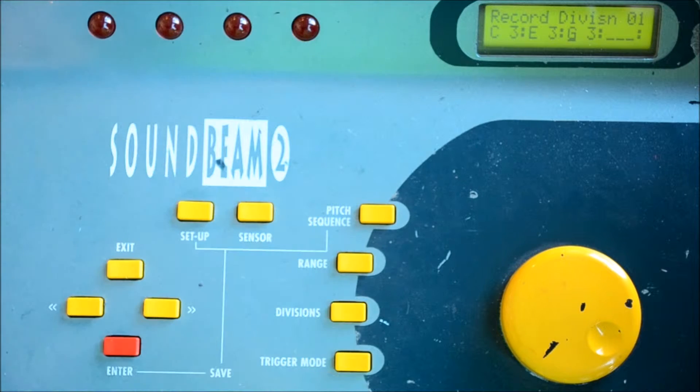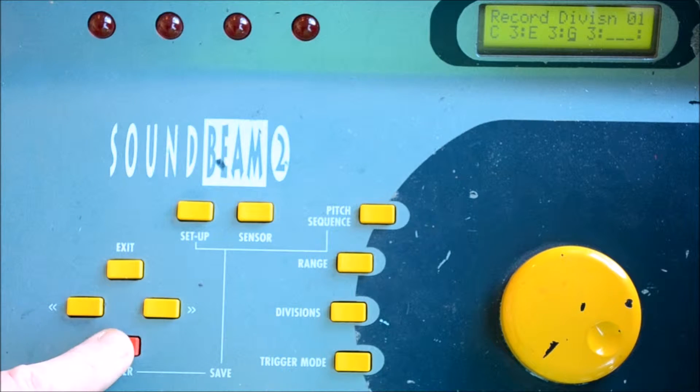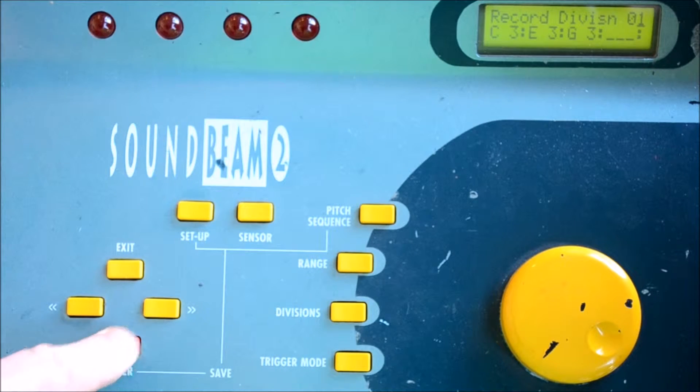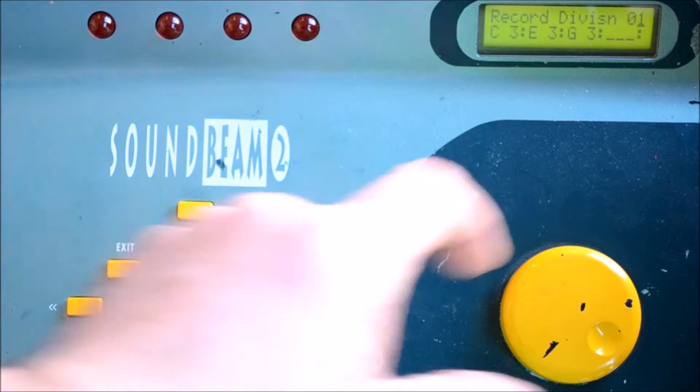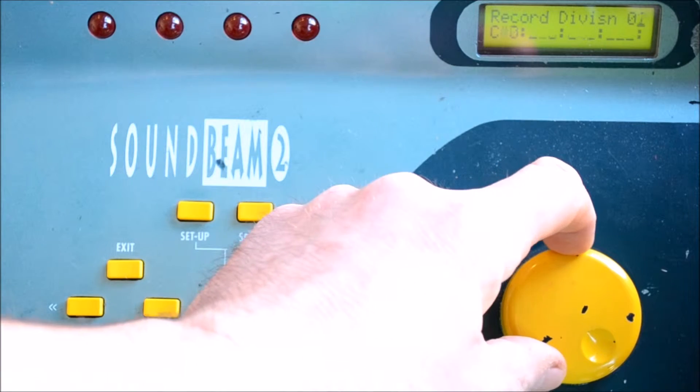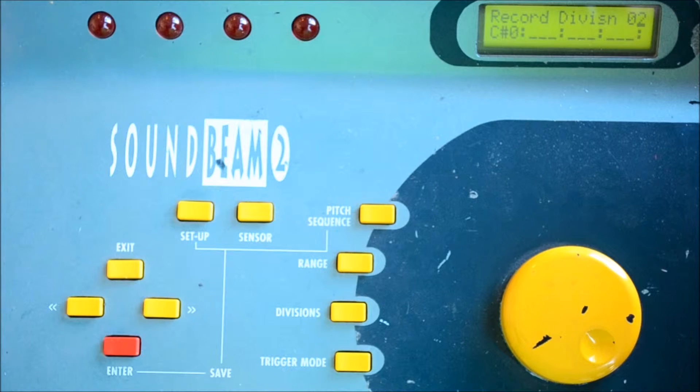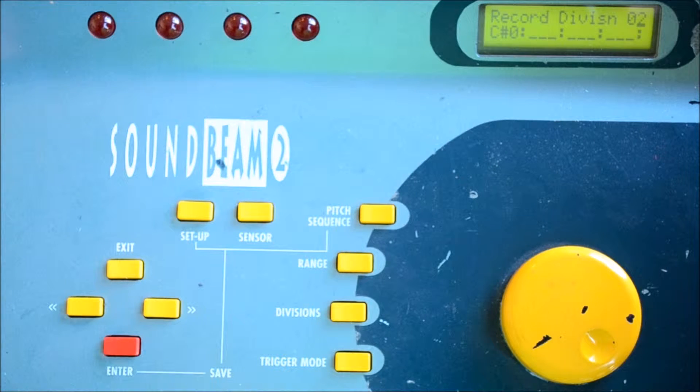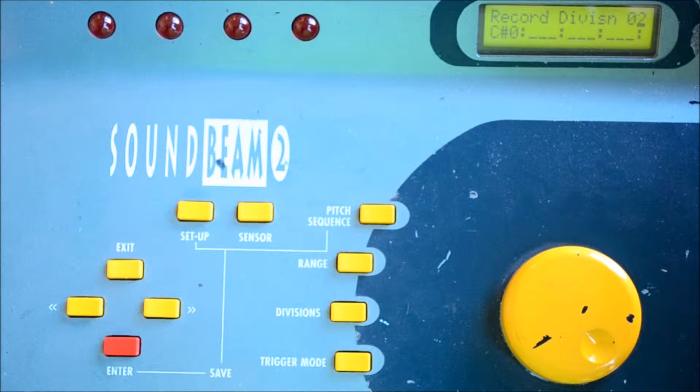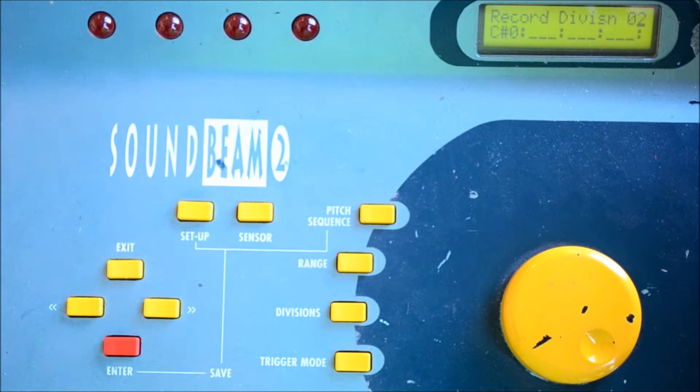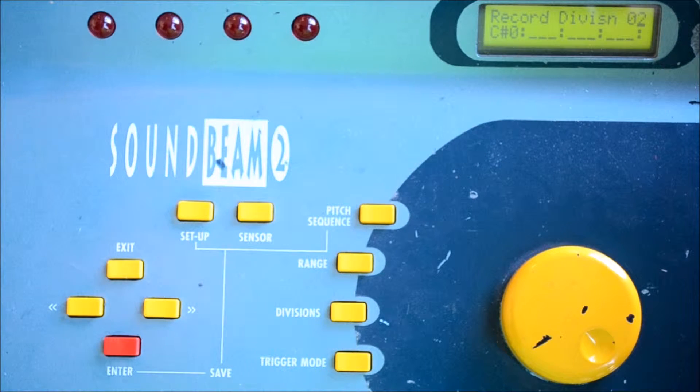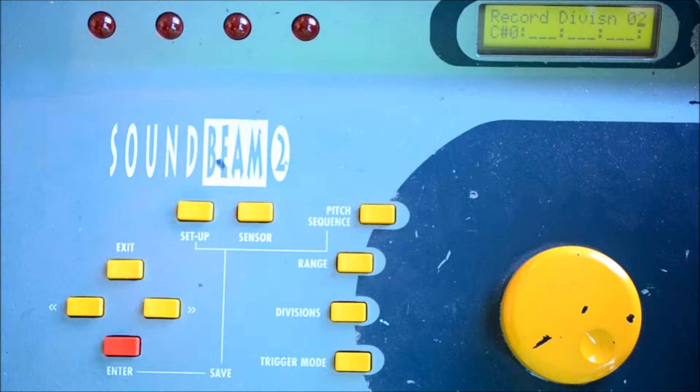If we press Enter, then we can select the next division, so this is putting us in a position to enter our second chord.